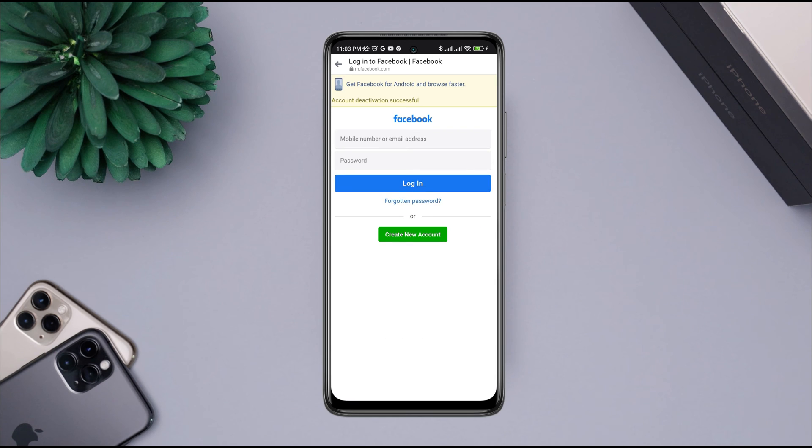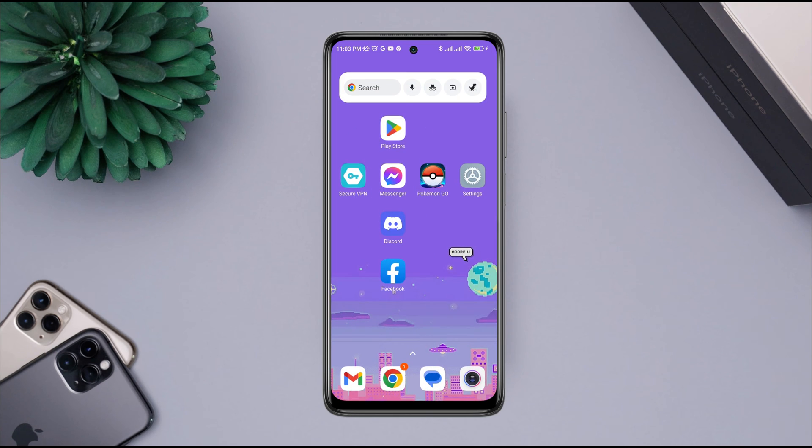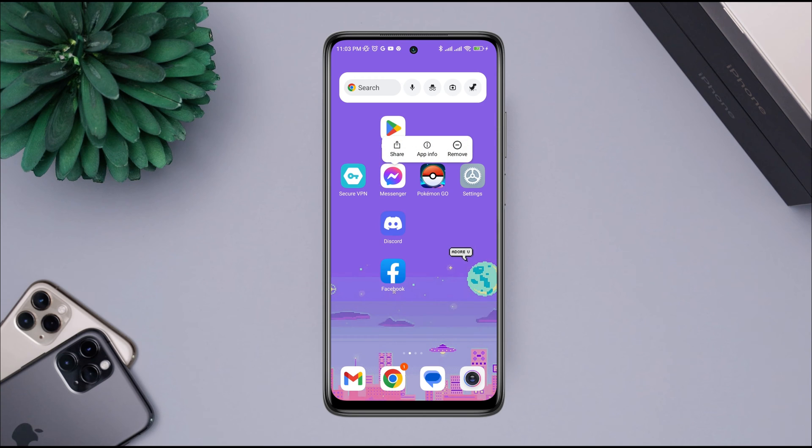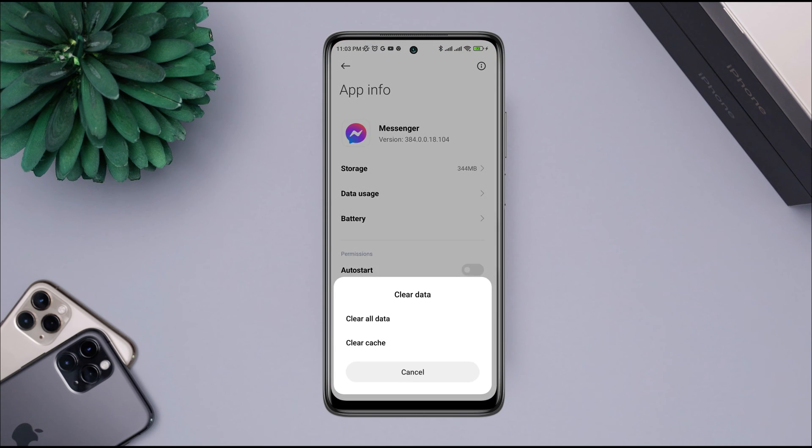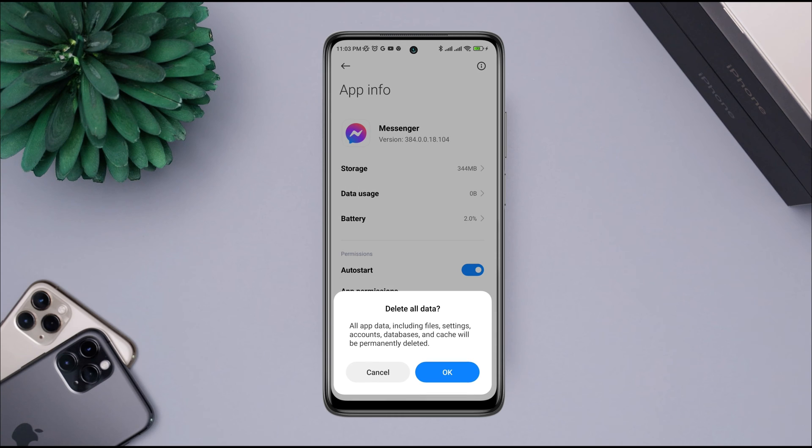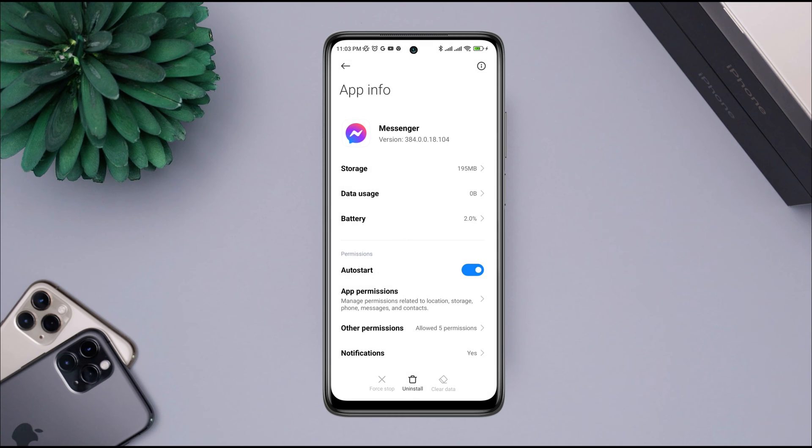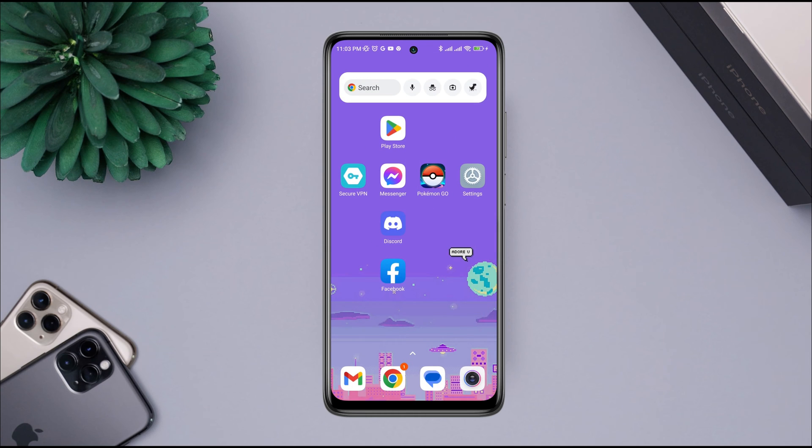Now your account will be logged out. Now go back, tap and hold the Messenger app, tap app info, tap clear data, tap clear all data, tap okay. Now your account has been deactivated temporarily.